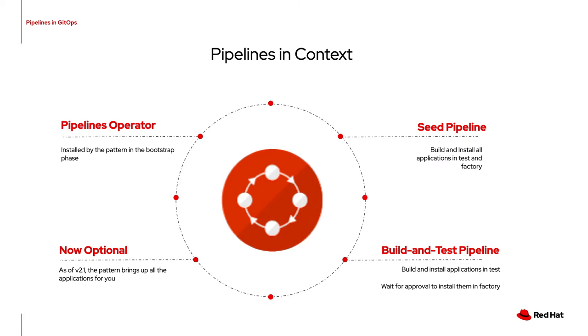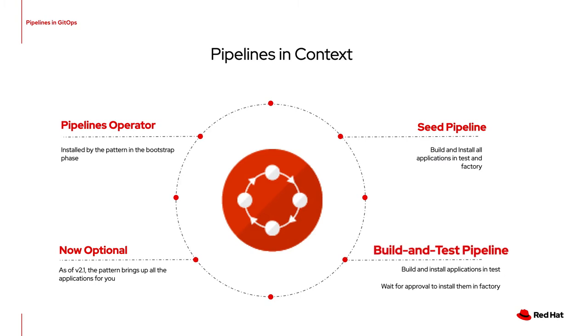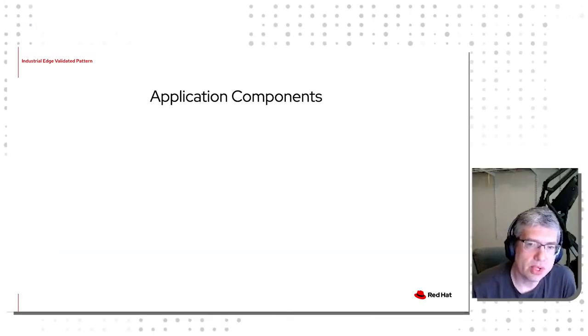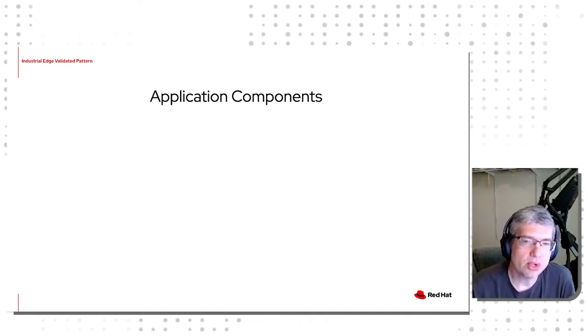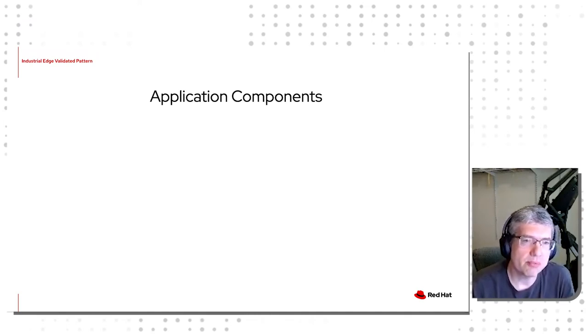Thirdly, we're going to talk about some of the details of the seed pipeline, and finally, the build and test pipeline. First, let's talk a bit about the different application components that the Pipelines deal with.